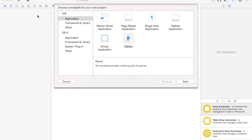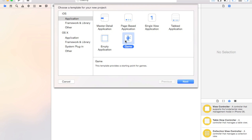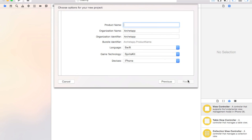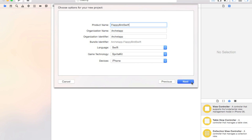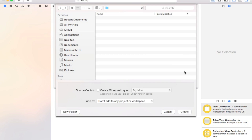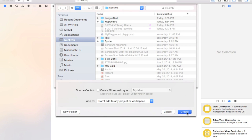Alright guys, to get started I just created a new Xcode project. I'm going to create a new game — go down here and click Game, then Next. I'm just going to call this Flappy Bird Swift. Make sure the language is Swift, the game technology is SpriteKit, and the device is iPhone. Click Next and I'll create it on my desktop.